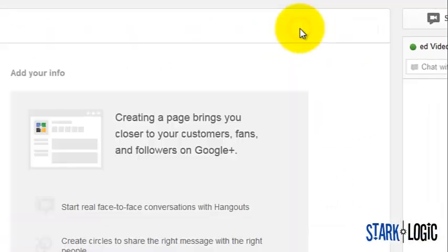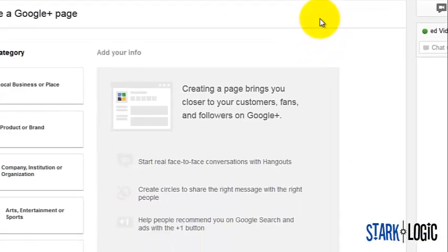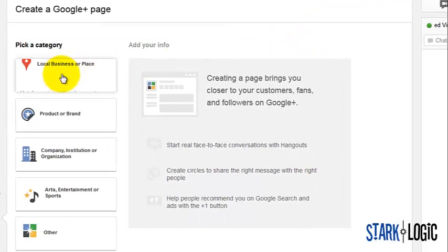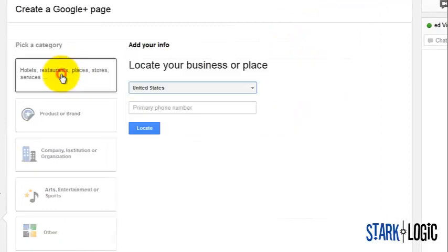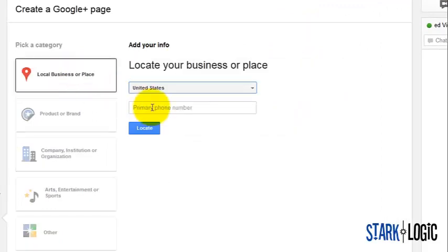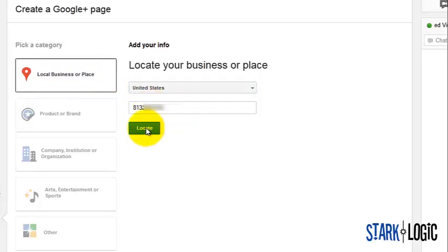Select the local business or place category, then enter your primary business phone number, then click locate.